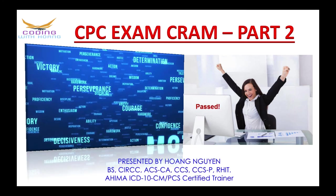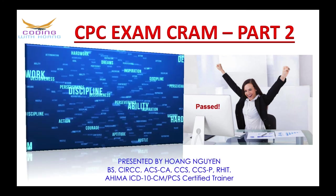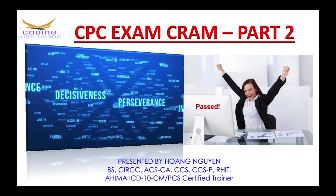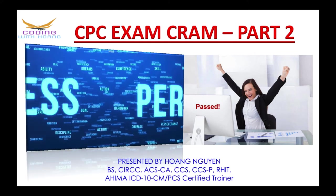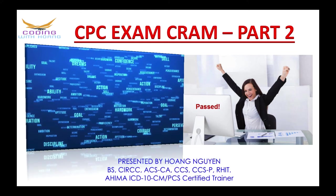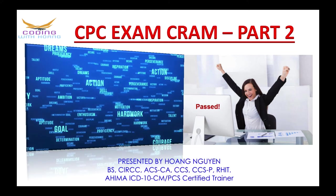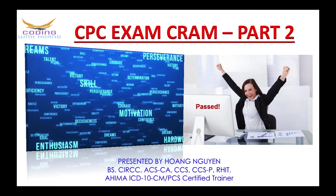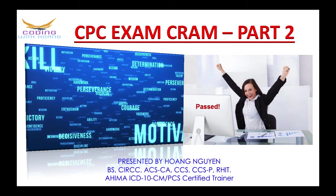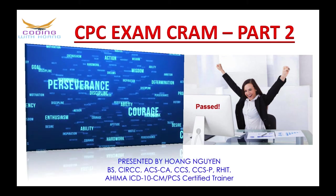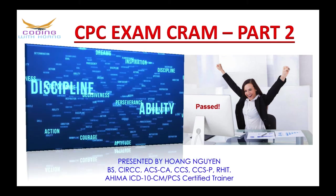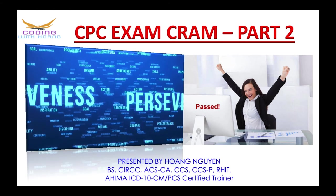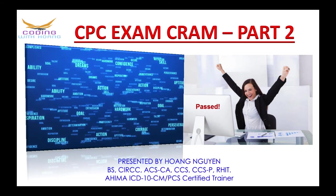I know you are here because either you want to pass the CPC exam or any coding exam, or you want to be a coding expert like me — then you are in the right place, because I have created this channel just for that reason.